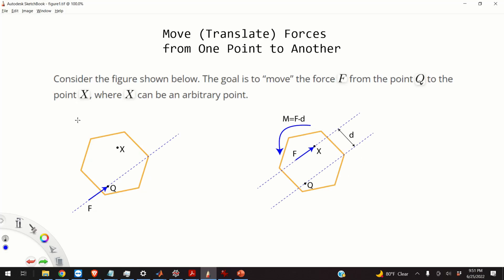Okay, so let's start. Consider this figure. This figure represents an object in a 2D plane, and at the point Q we have the force F acting on this object. This force F is localized — it acts at the point Q. Our goal is to move the force F from the point Q to the point X, where X can actually be an arbitrary point.